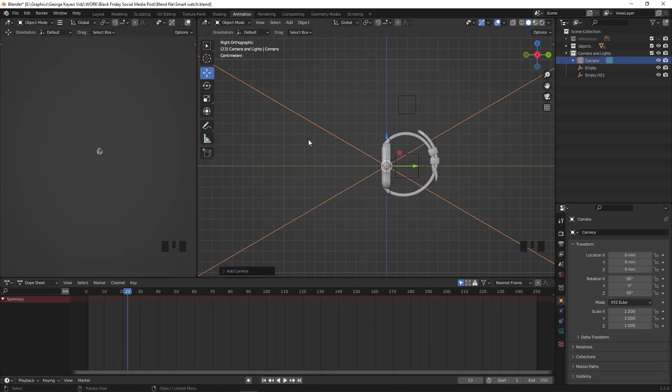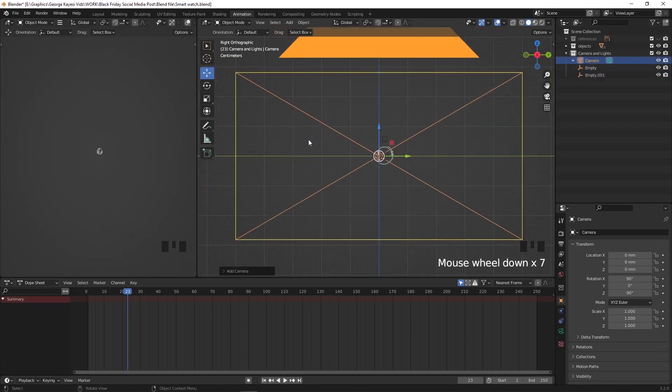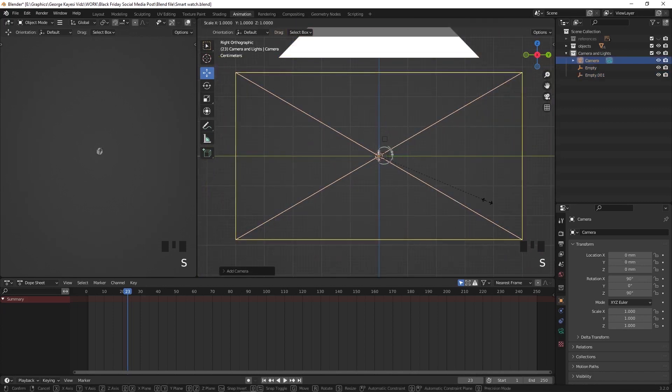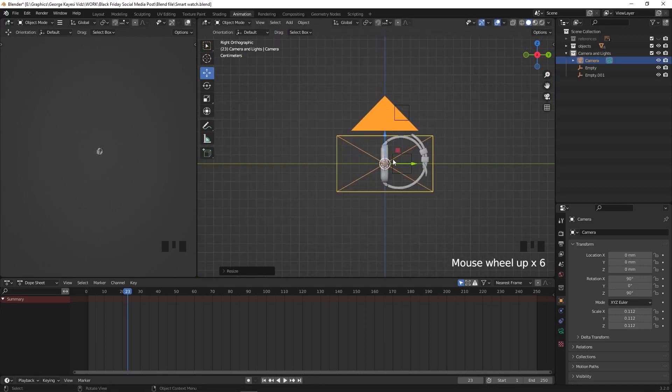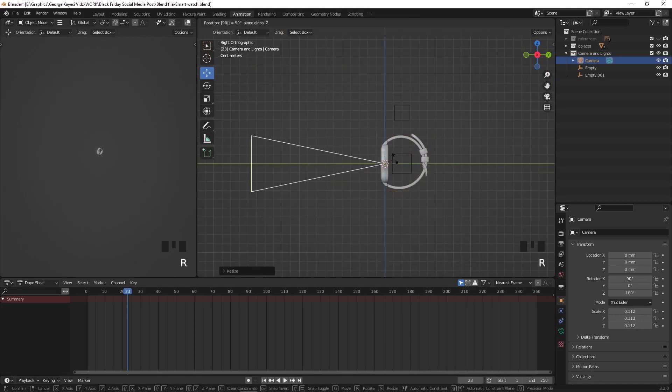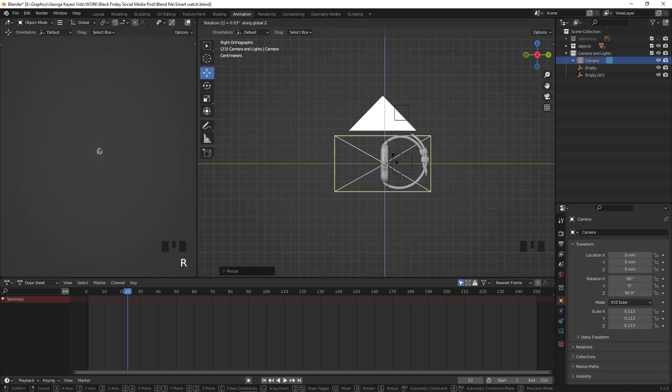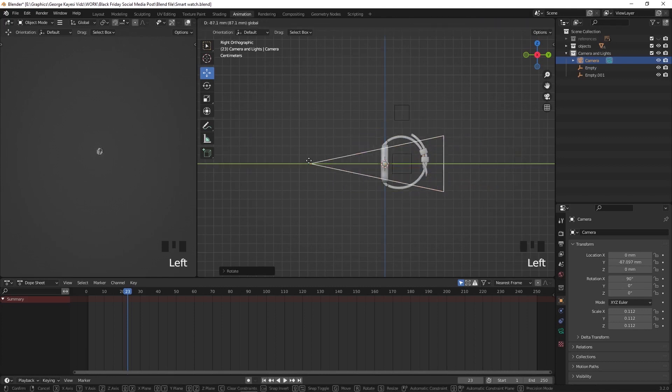Let's add a camera and scale it down. Scaling the camera does not affect anything, and you don't apply scale after scaling it. Press R for rotation, then Z to lock rotation on the Z axis. Then press negative 90 to achieve this.